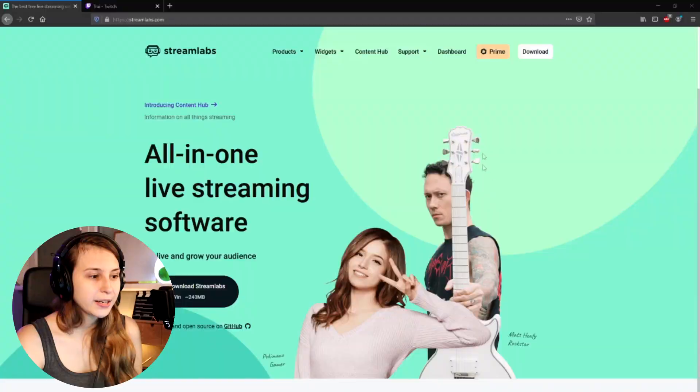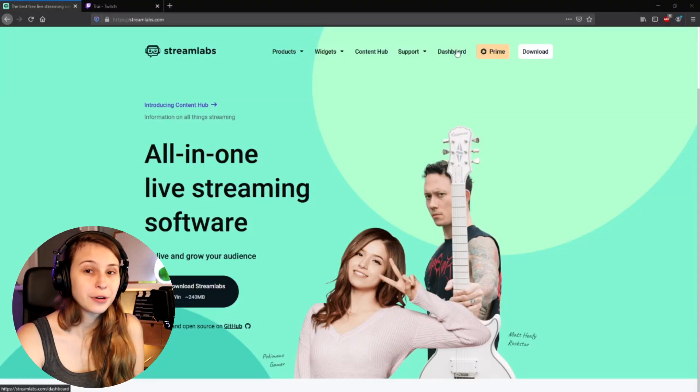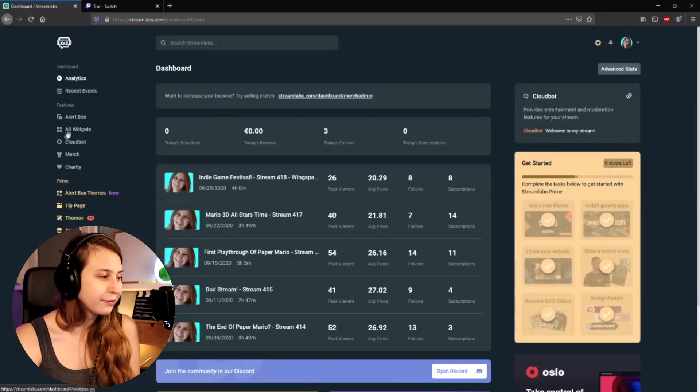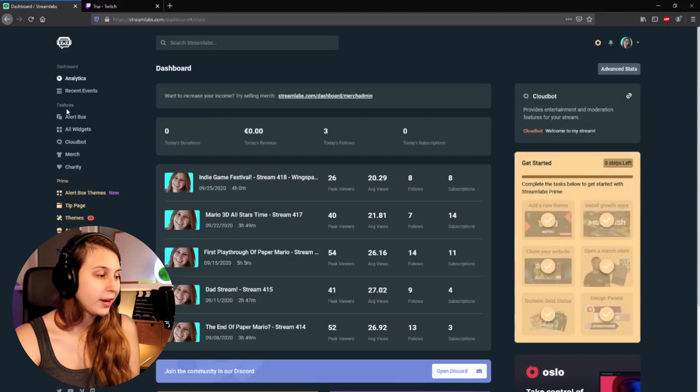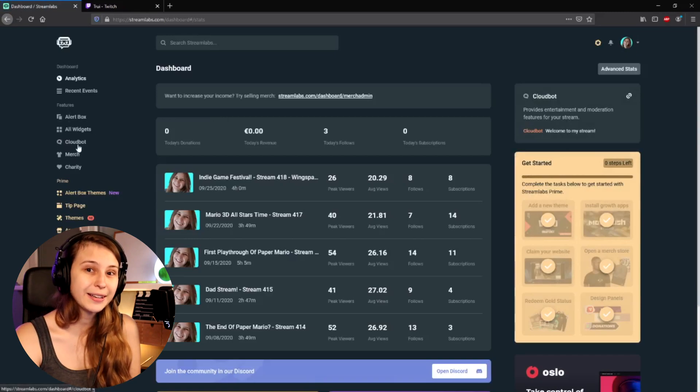Hop in and ask anything about streaming. What we want to do is go to streamlabs.com and log in with your Twitch. Click on dashboard if you're already logged in. On the left side we see Features — here we search for CloudBot. Click on that.